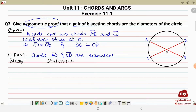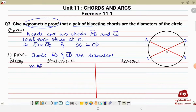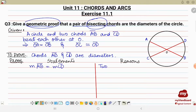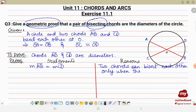Statement: measure AB is equal to measure CD. Two chords can only bisect each other if they are equal in length. Since it is given that the two chords are bisecting each other, they divide each other into equal portions only when their lengths are equal. So two chords can bisect each other only when they are equal.